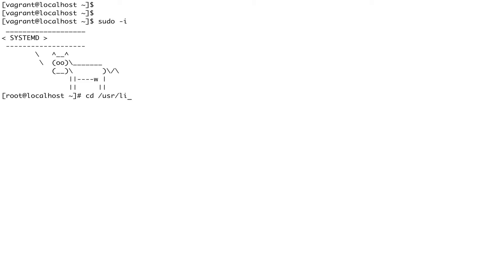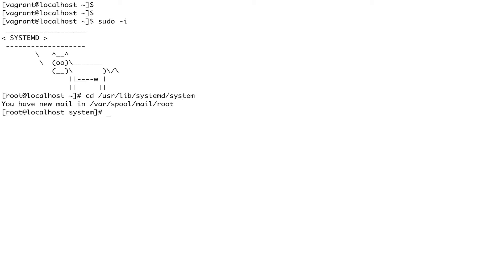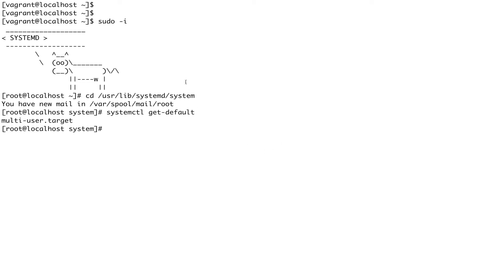All systemd configuration lives in /usr/lib/systemd/system. If you want to see which is the current default target, the command is systemctl get-default. You can see the current target is multi-user. You can compare units to services or processes in the traditional SysV init system.